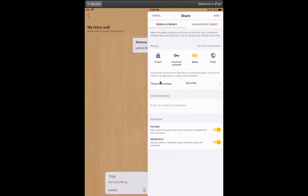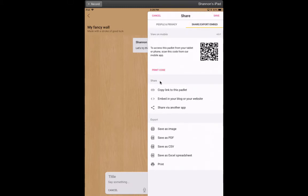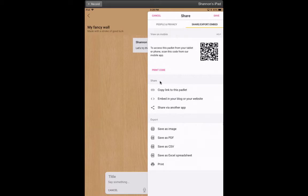Over on the right side where it says share/export/embed, if I click right there, it gives me this QR code. So if your students have a QR code reader downloaded, this is an incredibly easy way to send them straight to this Padlet. You could just screenshot this, you could project this in the front of your classroom, and then your students could just scan the QR code. It would bring up the Padlet and they could get to work.